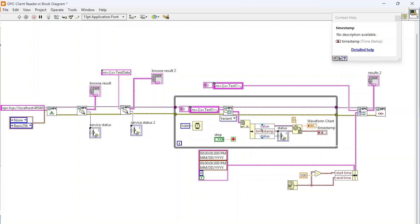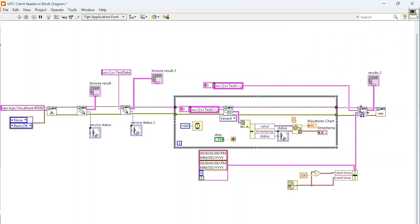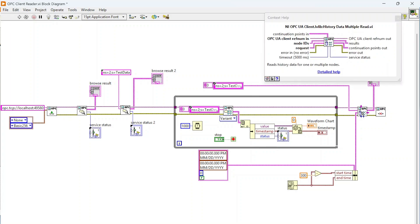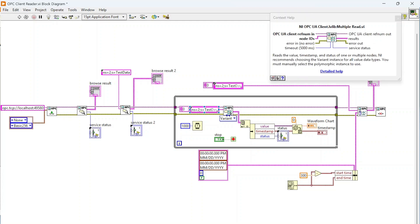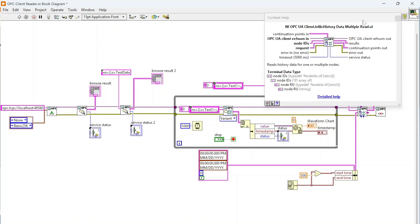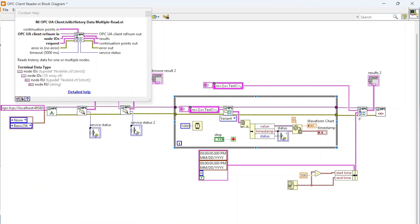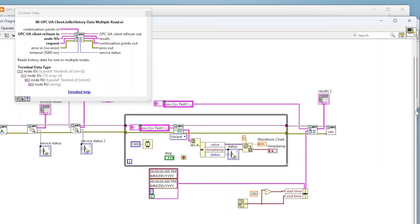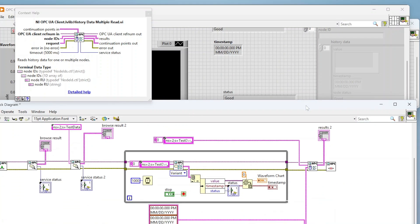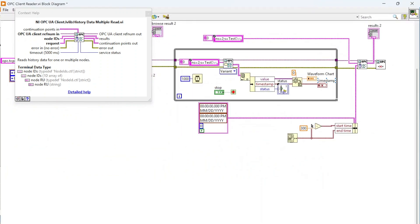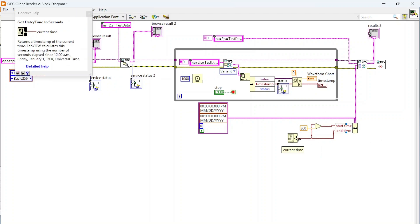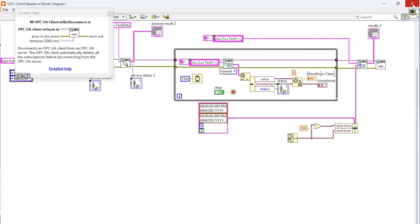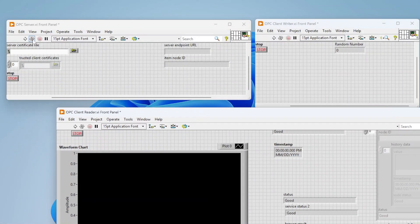Then we're going to be reading this data over and over again until we click stop. Once we click stop, we're going to do this history data multiple read which is going to read the historical data on this node right here. This is just reading the current value of our item, but this is going to return the historical data which is kind of cool. I can get more than just the current value. There's this request field here where I'm saying let's read from in between this time—we're looking at what's right now minus 300.